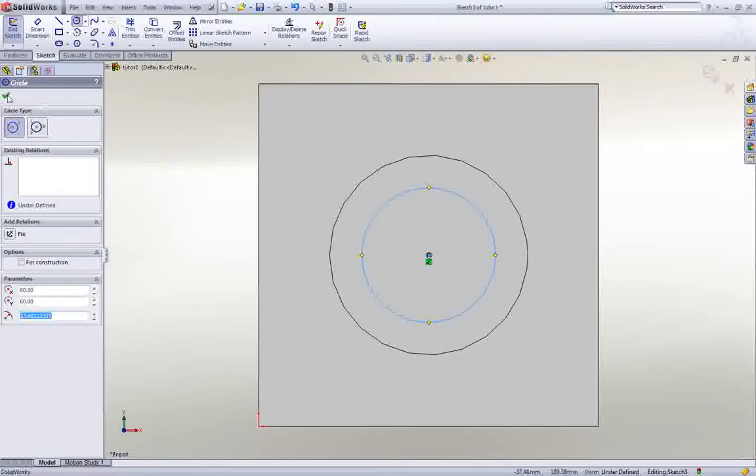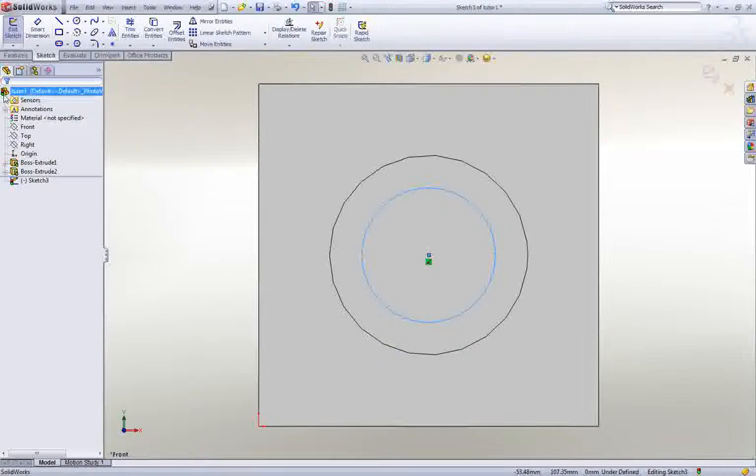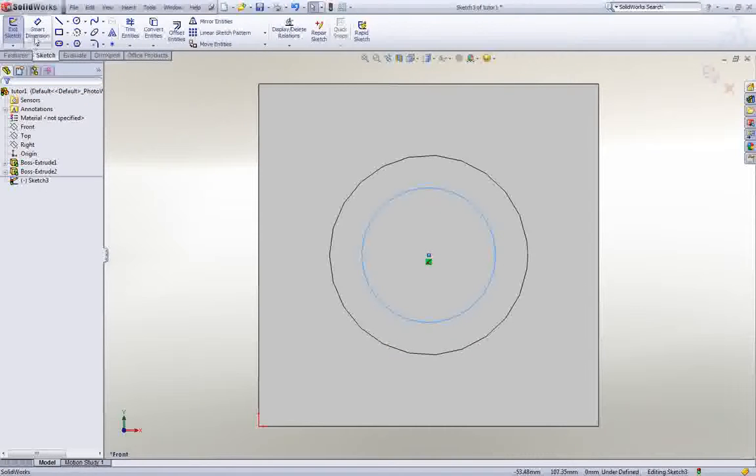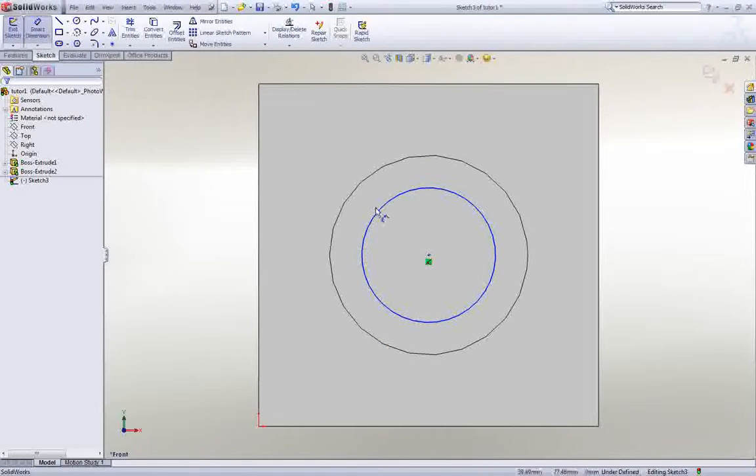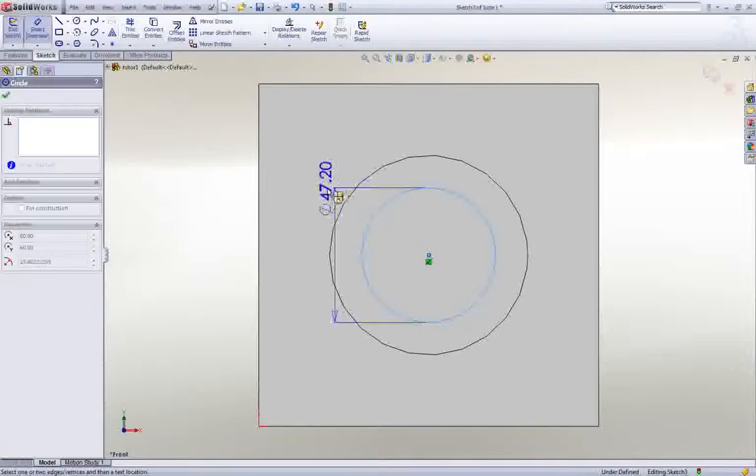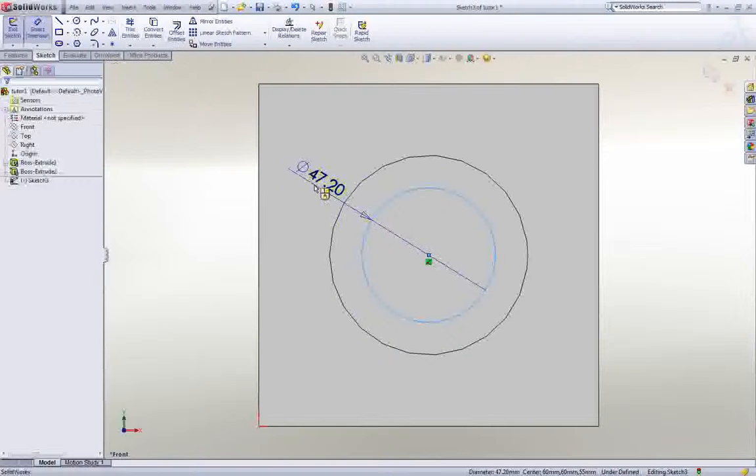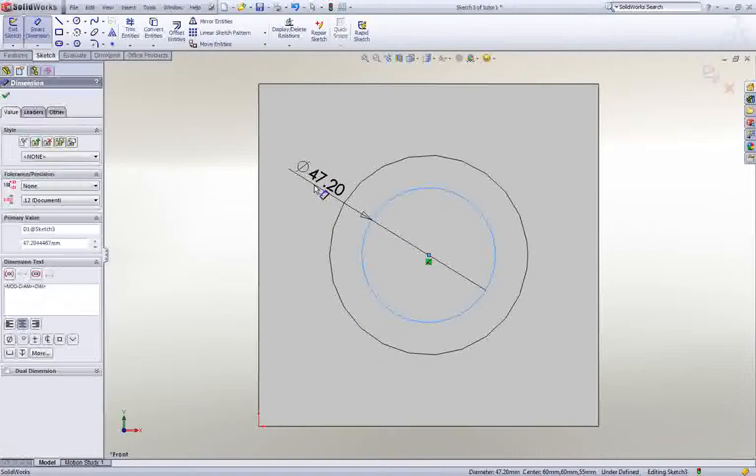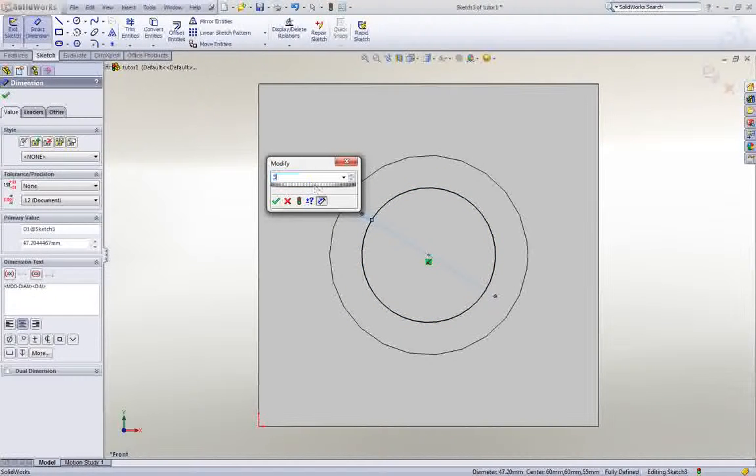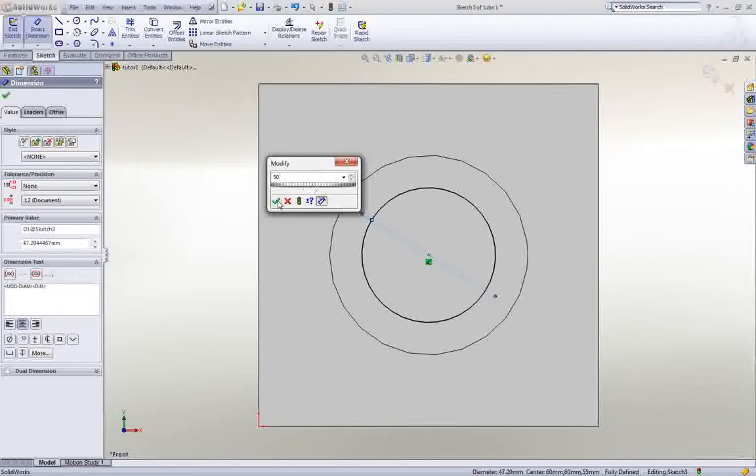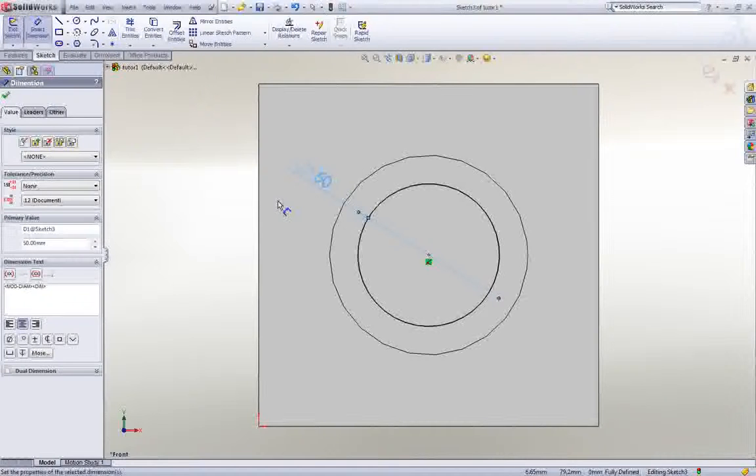Click the green checkmark, and then click Smart Dimension. Now click the circle. Move the cursor away from the part, and then click again. Set the diameter to 50 mm, and apply the changes.